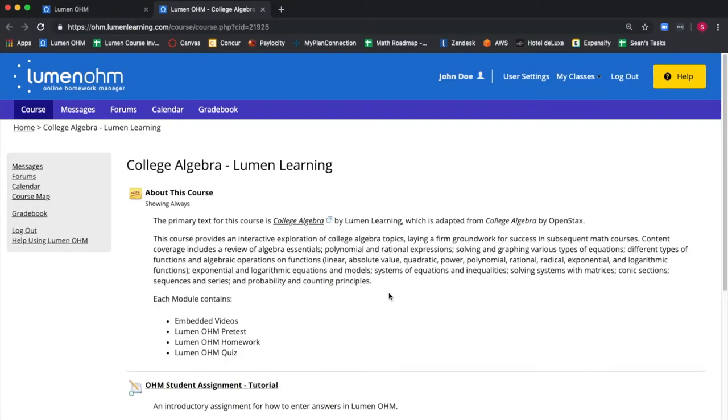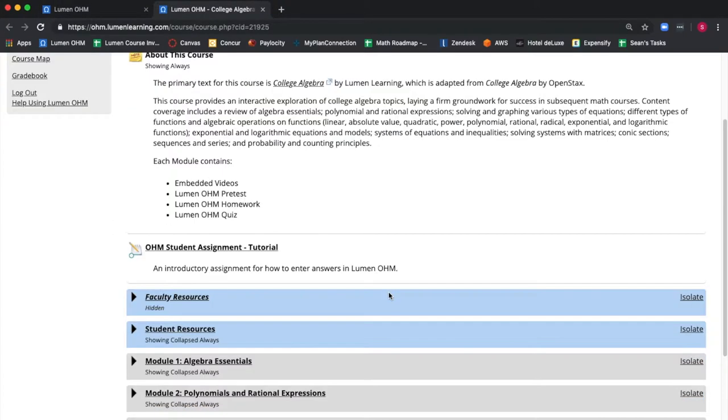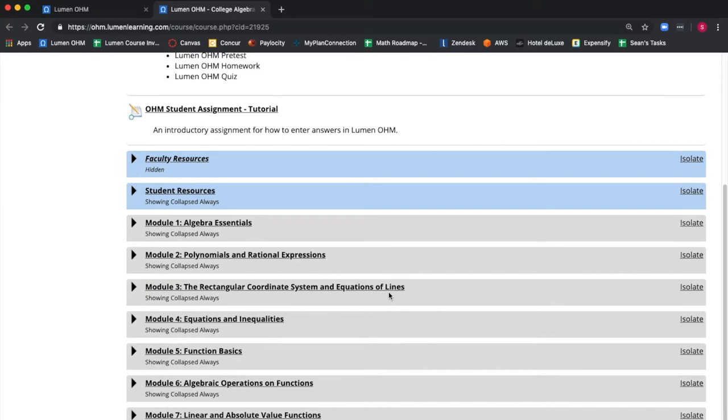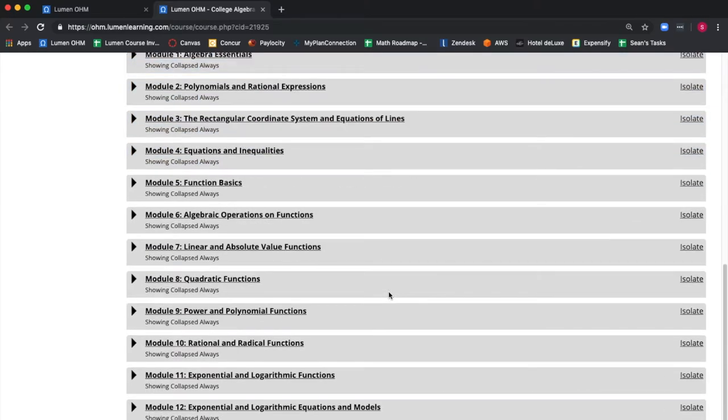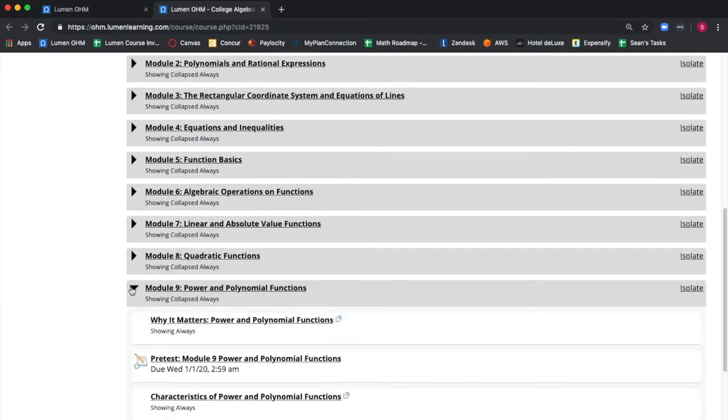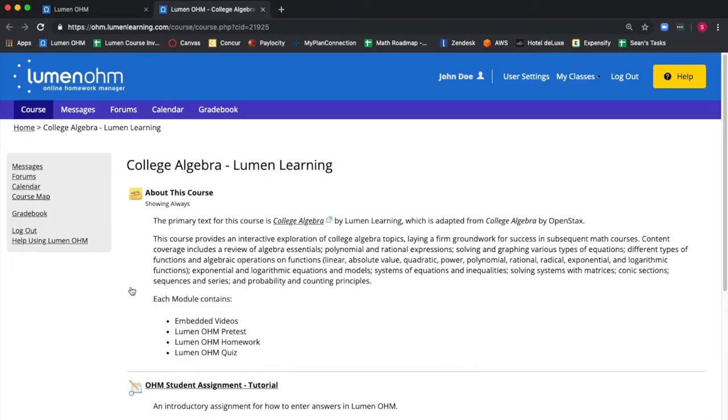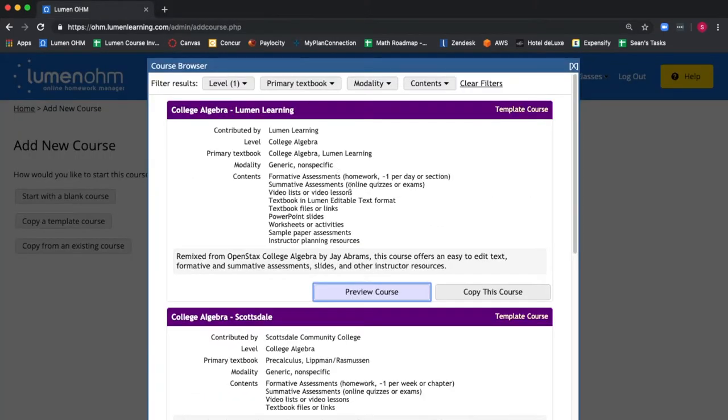A new window opens, showing that course. You can go inside to take a look at the course content and structure. If you decide this is the course you would like to use, you go back to the course browser screen.